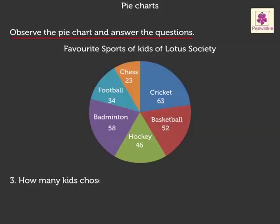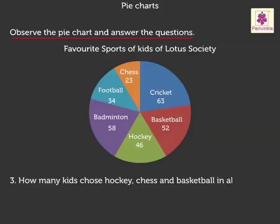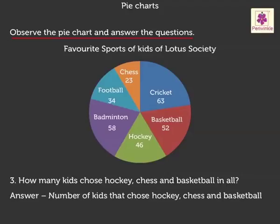Question three: how many kids chose hockey, chess, and basketball in all? To find the answer we add 46 plus 23 plus 52, which is equal to 121.